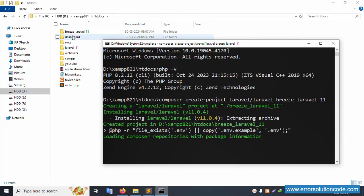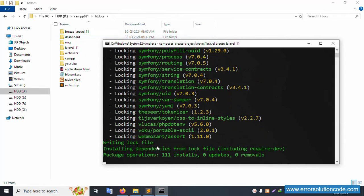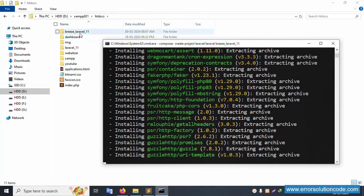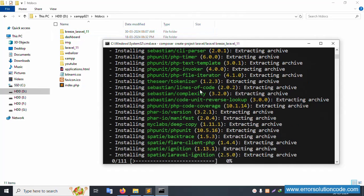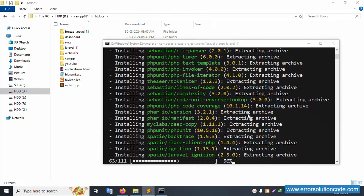This project installation is now running. Please wait for the installation to complete.